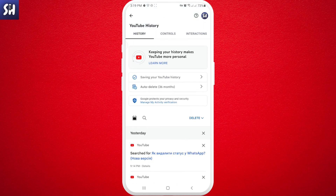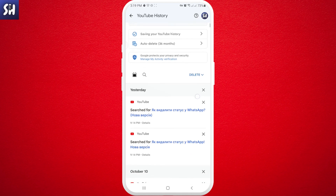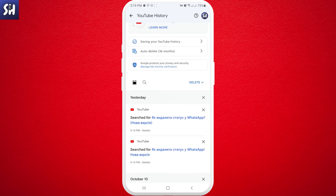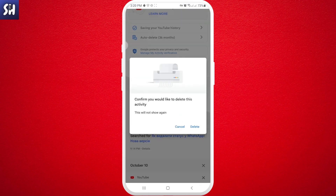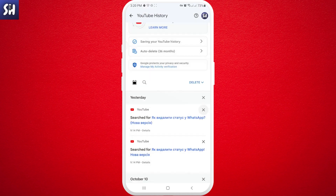We have several ways to delete our history. First, we can press on the little delete icons next to individual items. You'll see a confirmation: 'Confirm you would like to delete this activity.' So you can delete by individual activities if you want to manage specific ones.